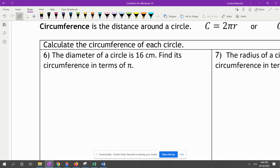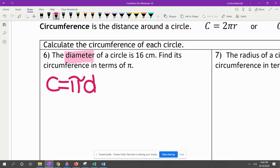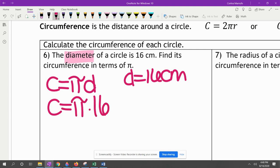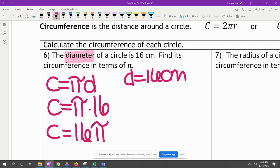Calculate the circumference of each circle. Here they give us the diameter, so we're going to use C equals πD. The diameter of the circle is 16 centimeters, so D equals 16. They want it in terms of pi, so circumference equals π times 16, which we write as 16π centimeters — the coefficient goes in the front.